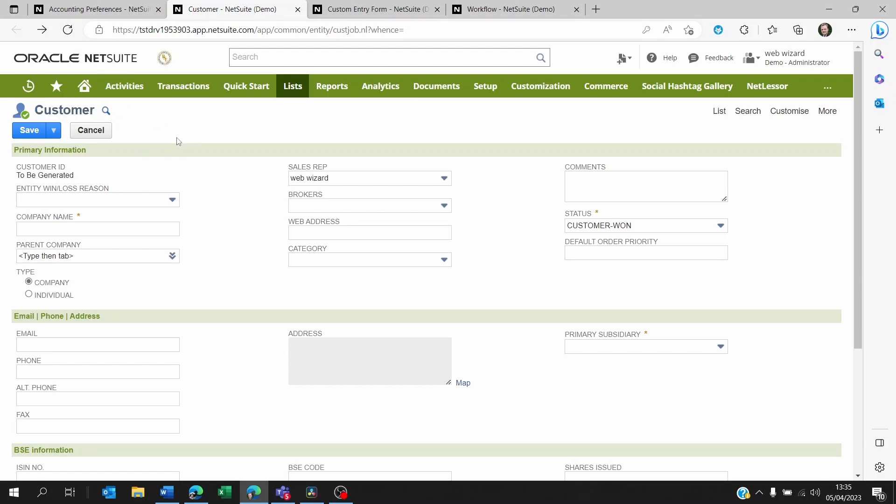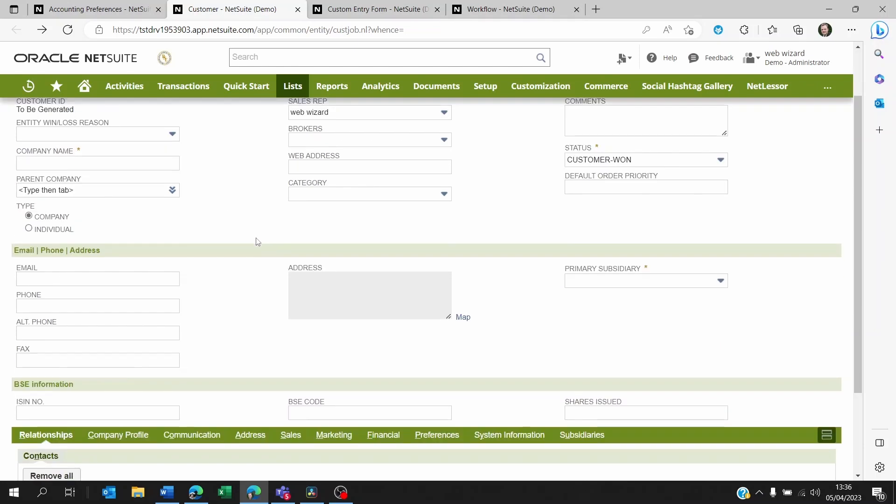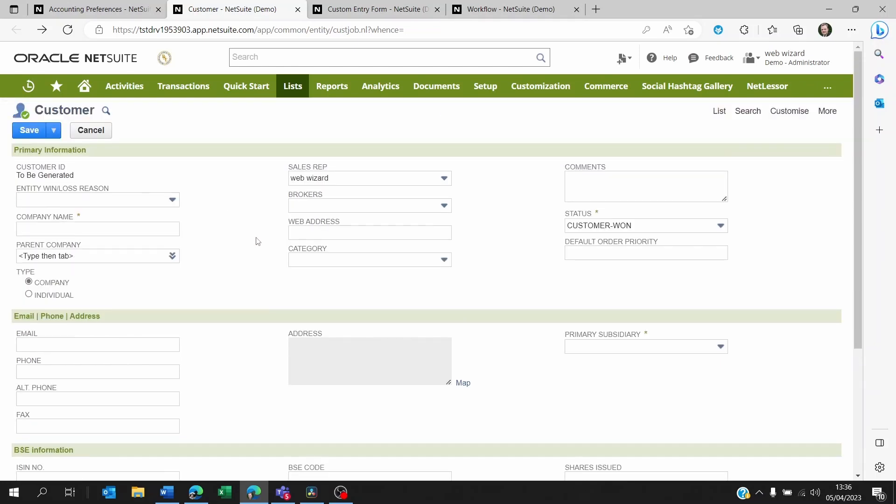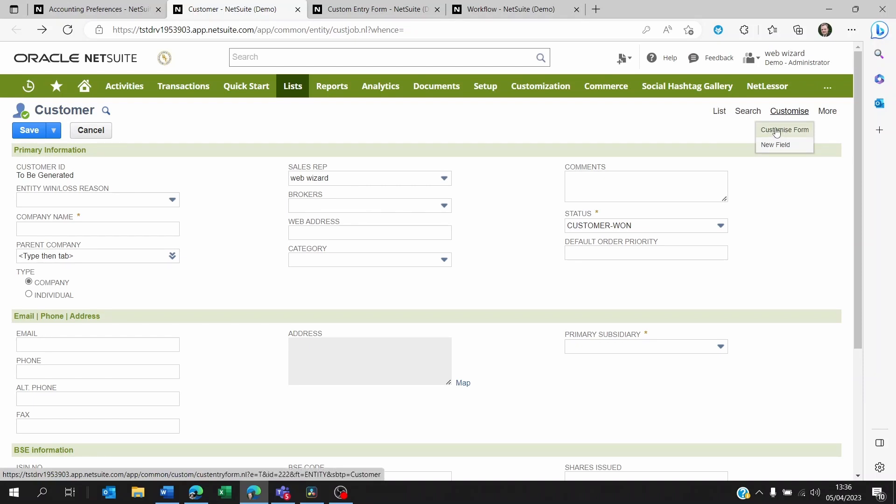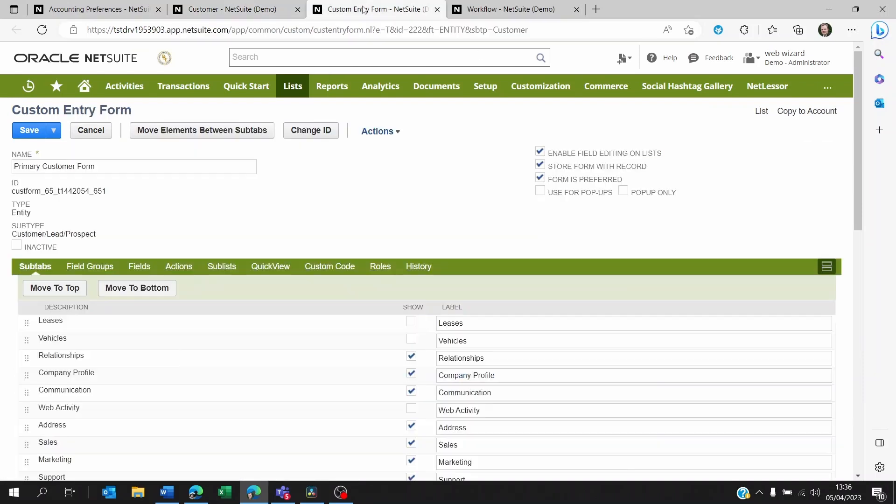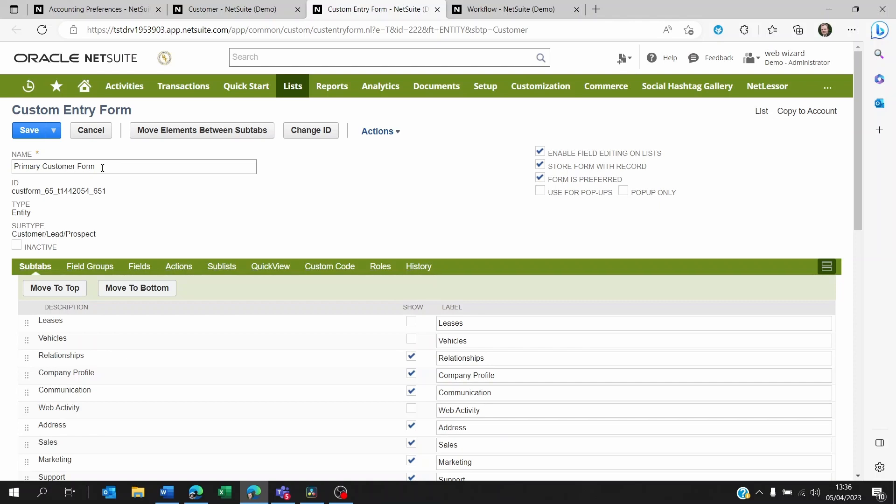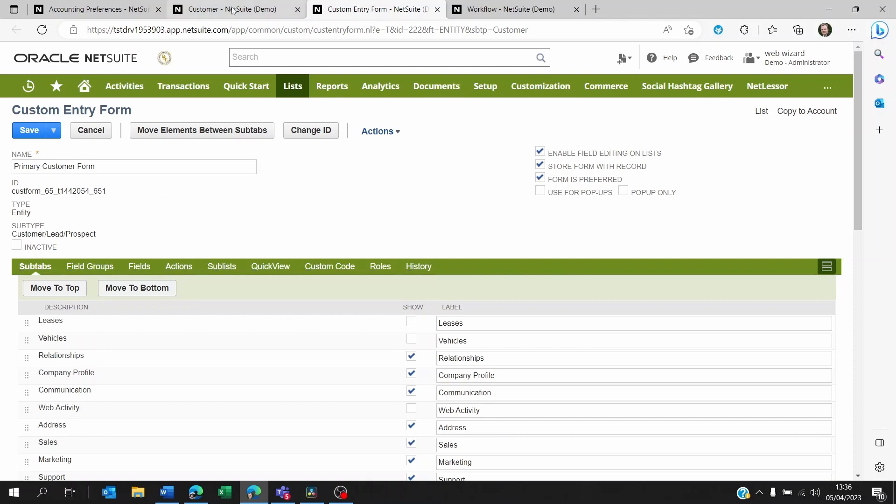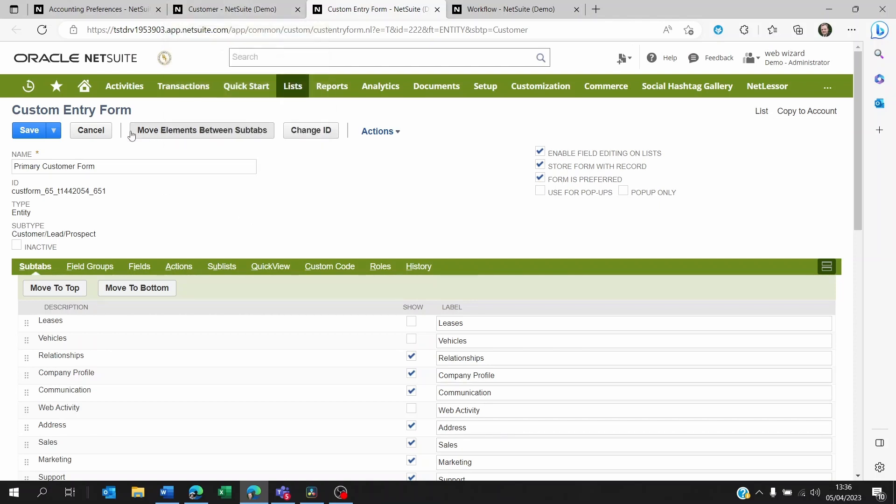It could be, for example, the form that you're using when you're trying to create the customer. Every customer uses a form to be created, and if you click on customize form here, you will be able to see the name of that form. The form being used on this instance, for example, is called primary customer form.